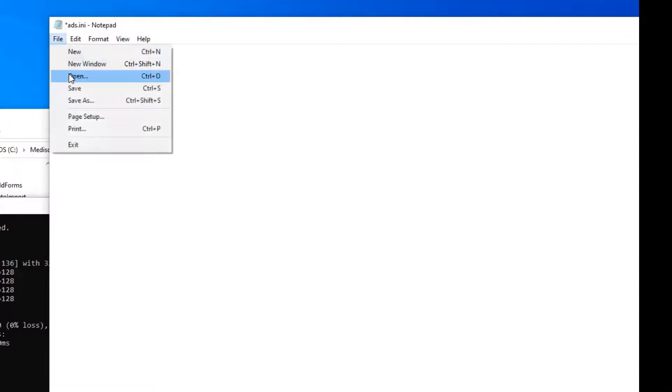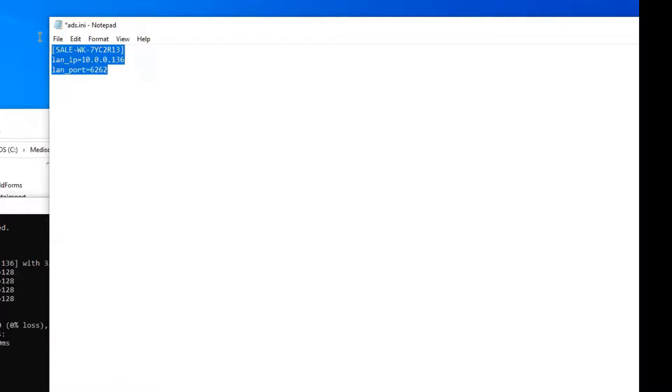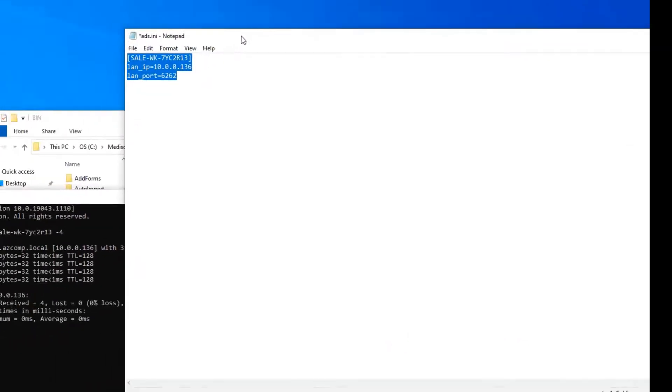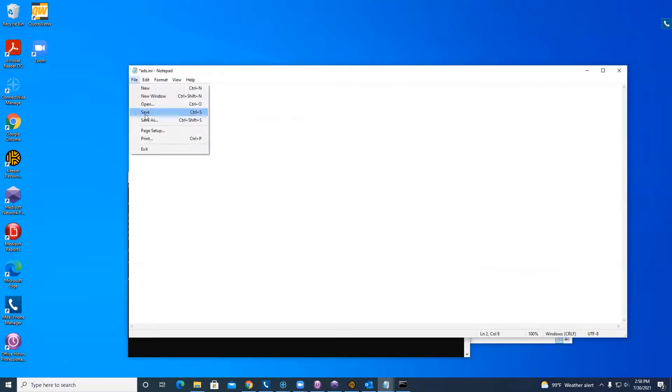If you do not have this file currently and you want to recreate it yourself, just open up a text document, go in here and put in this information that you have. Not this exact information, but the information for your server computer and the server computer's IP address, and hit save.